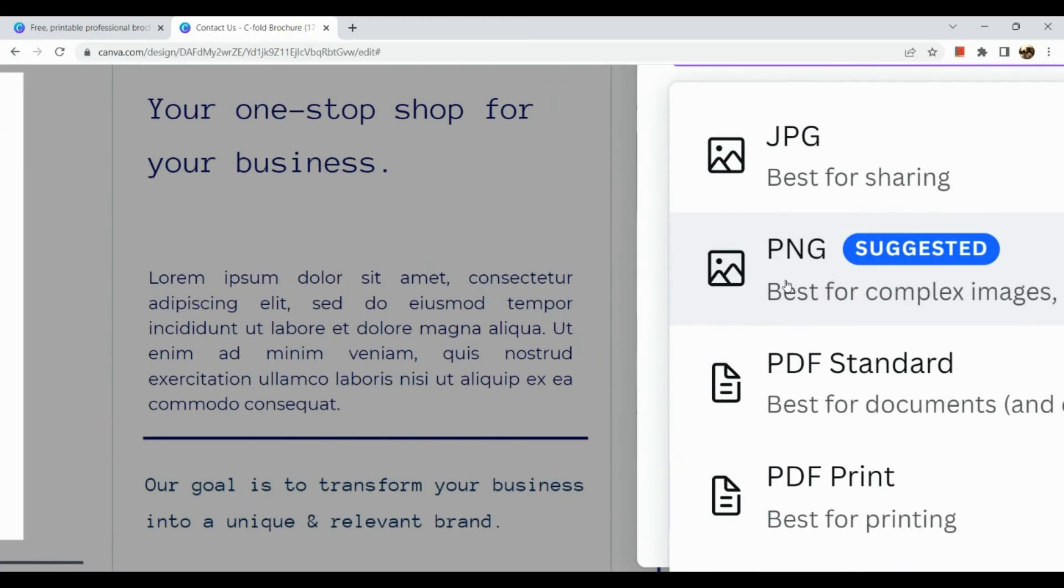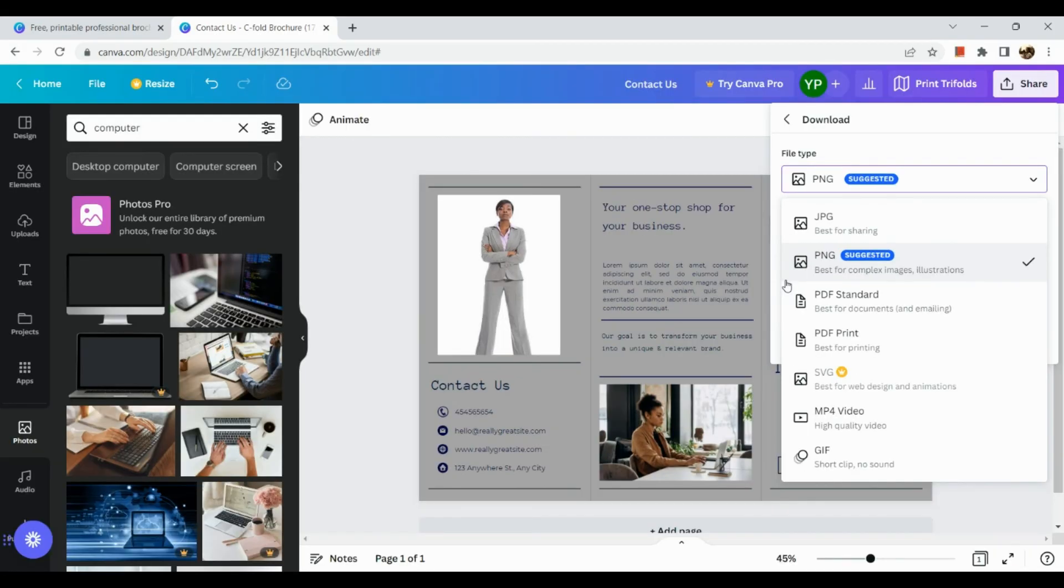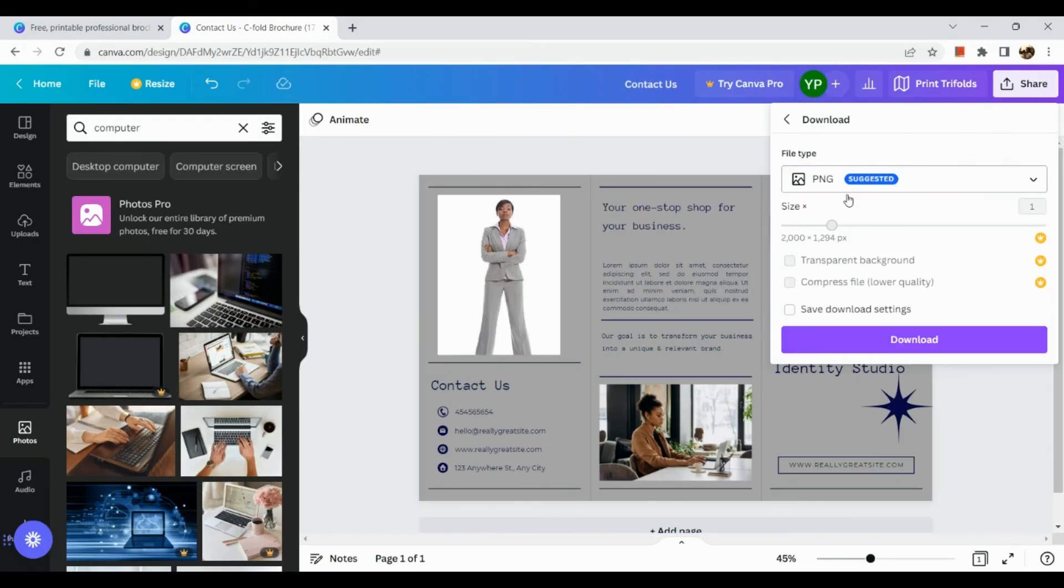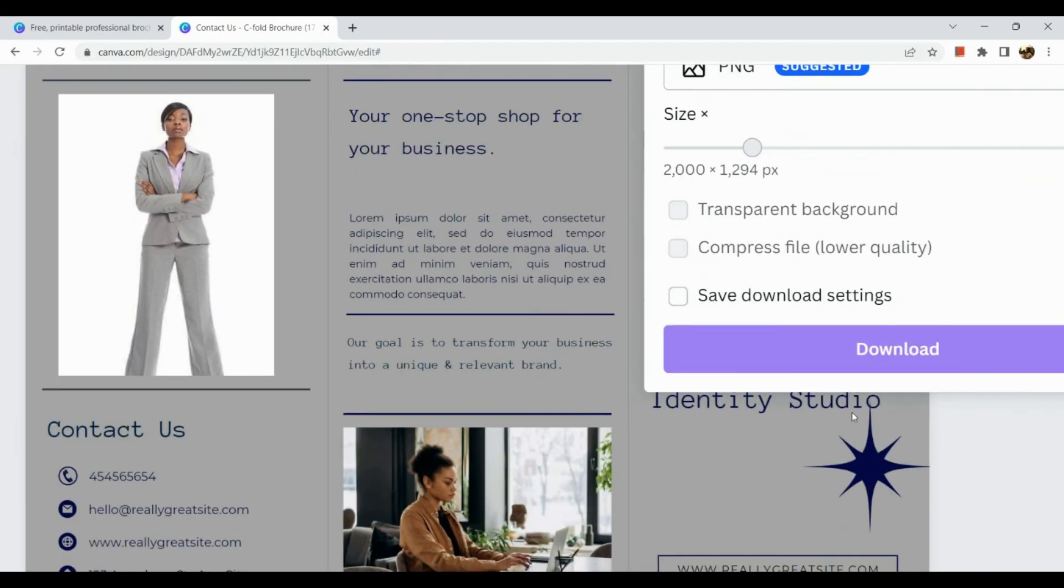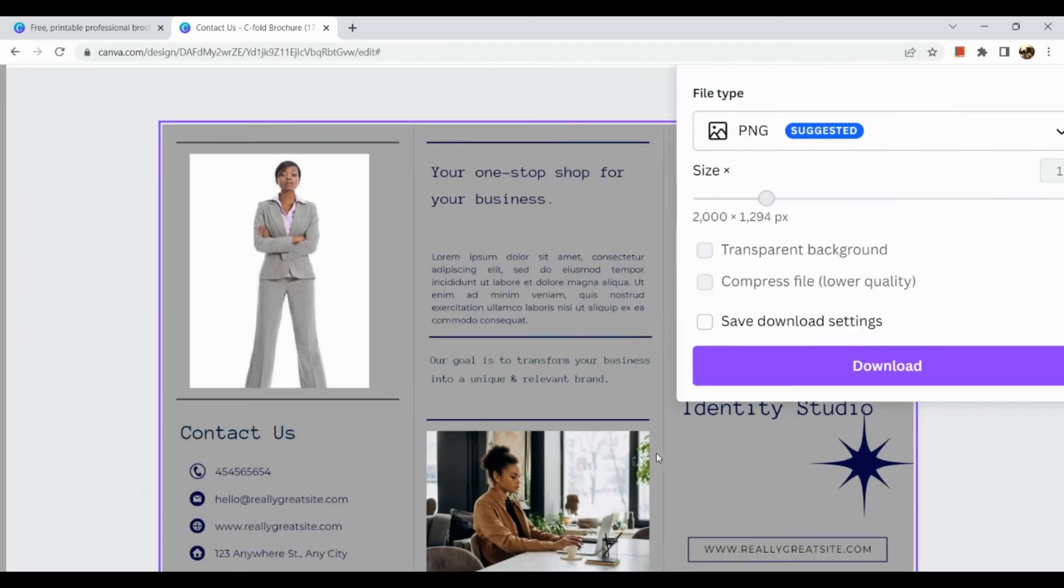And according to Canva they suggest PNG for the best file type. And once everything's all good click on download.